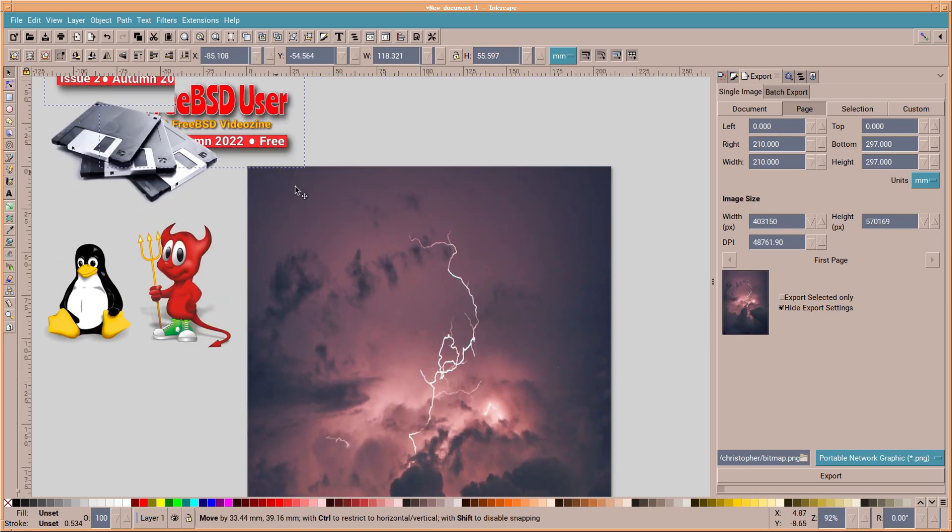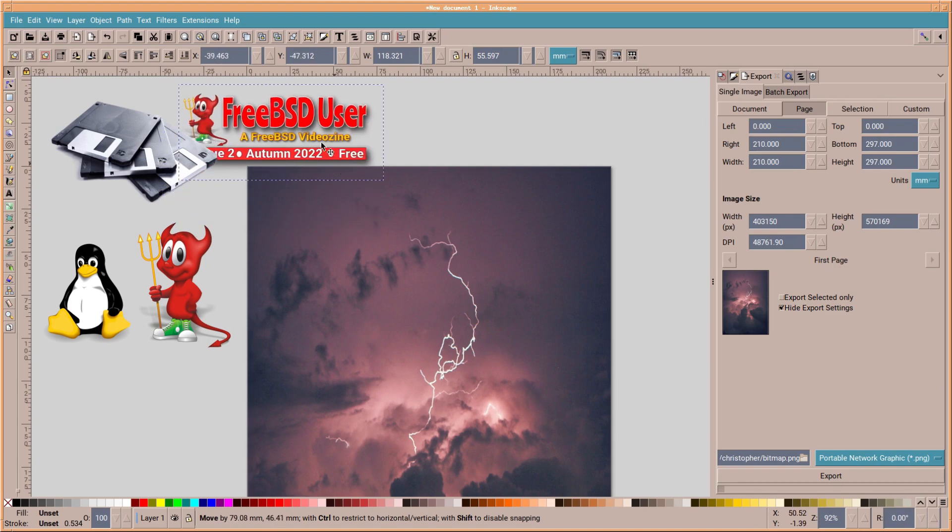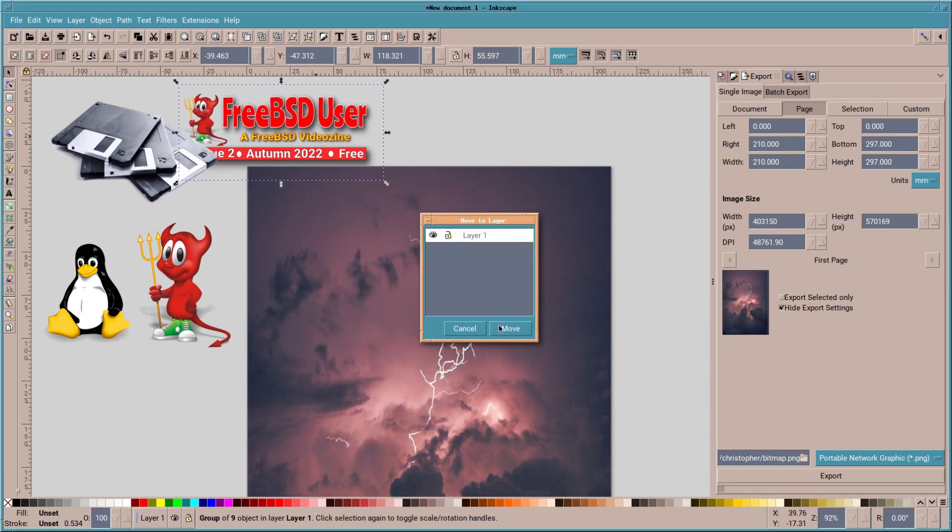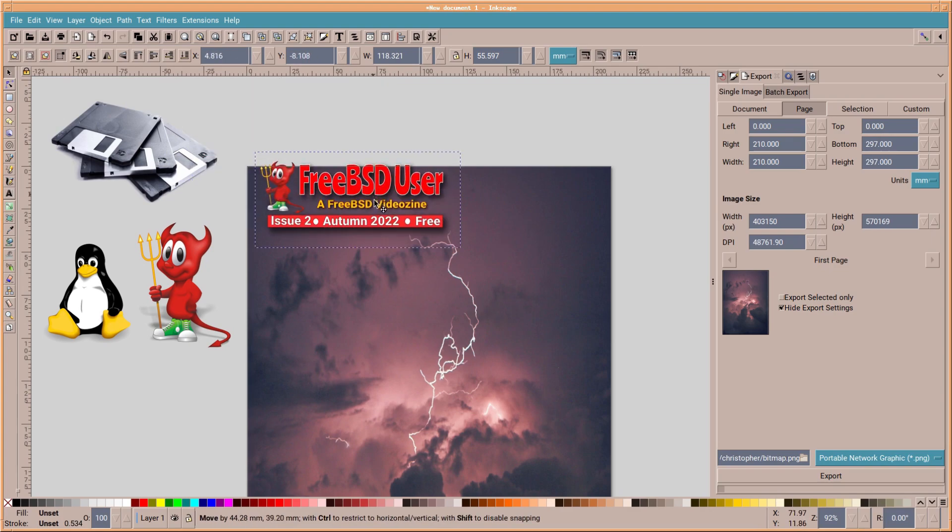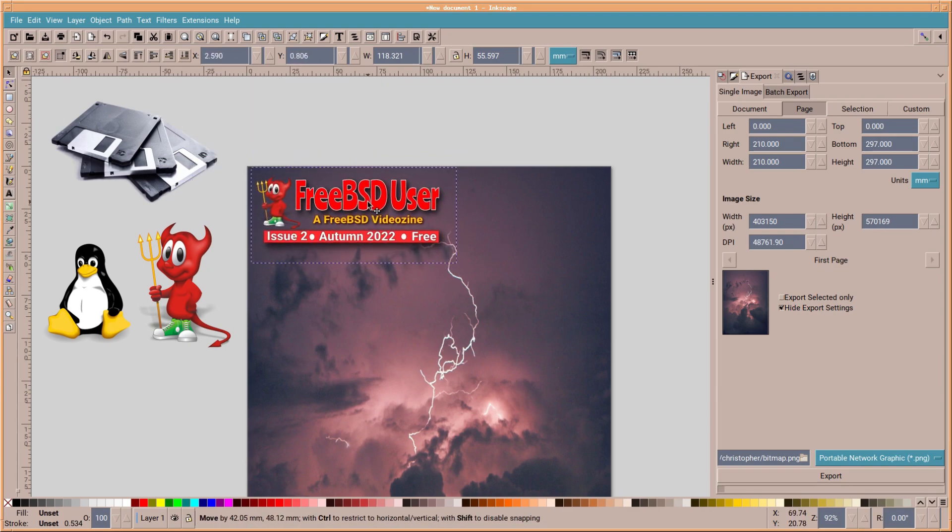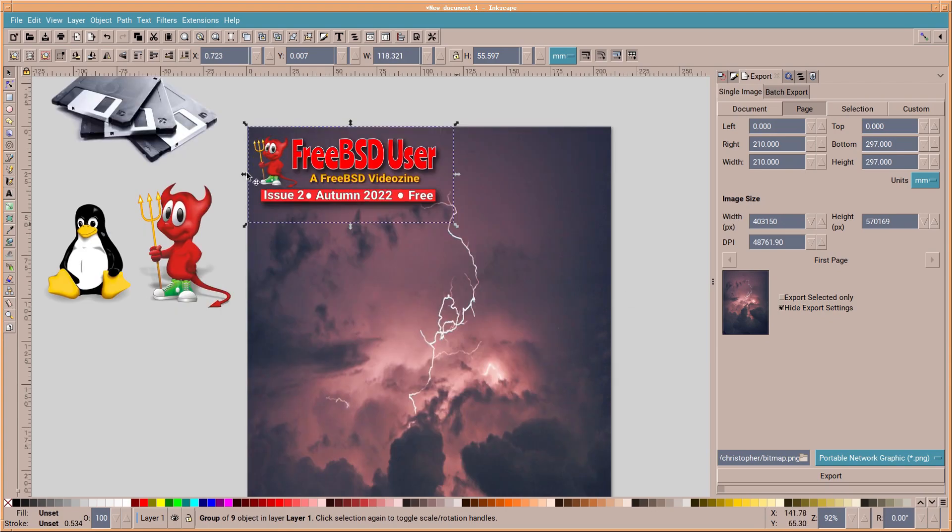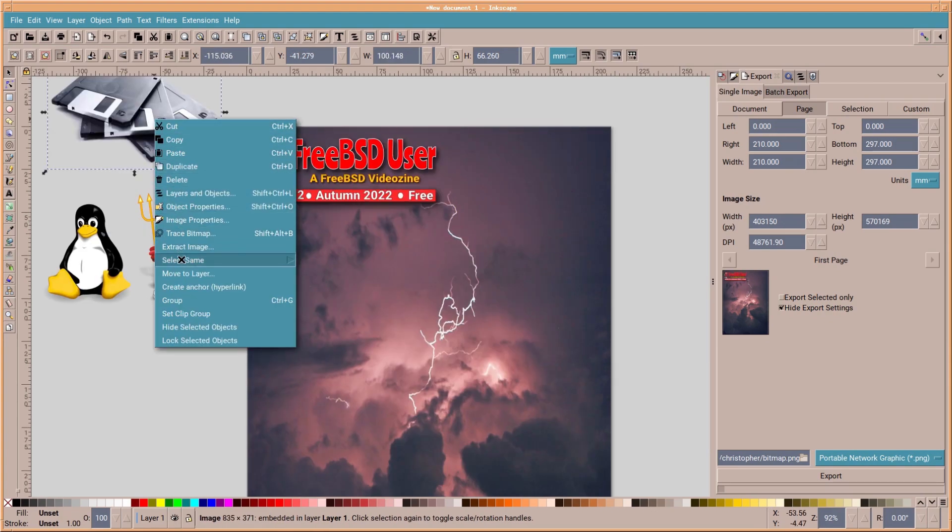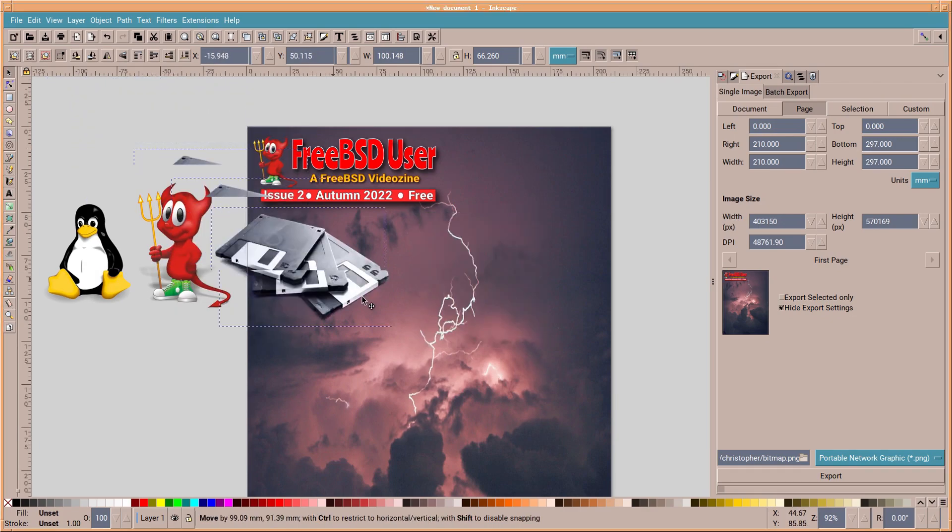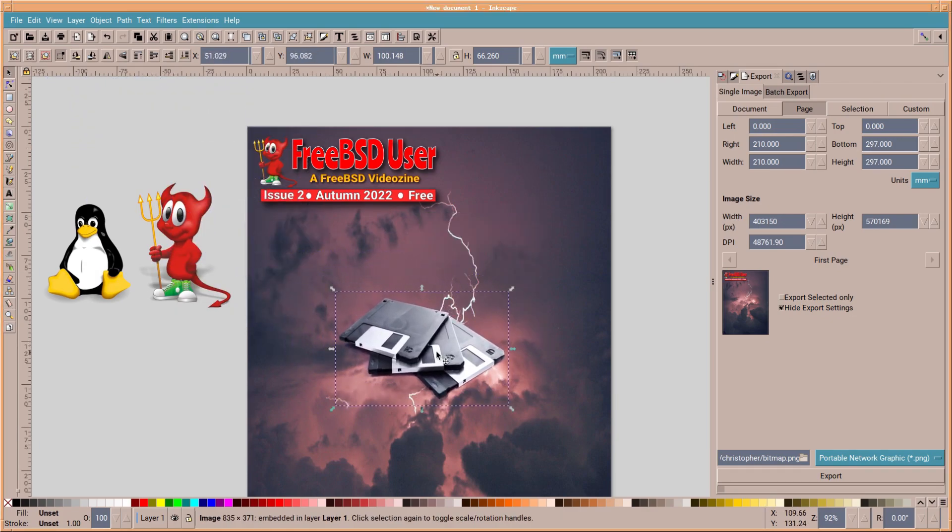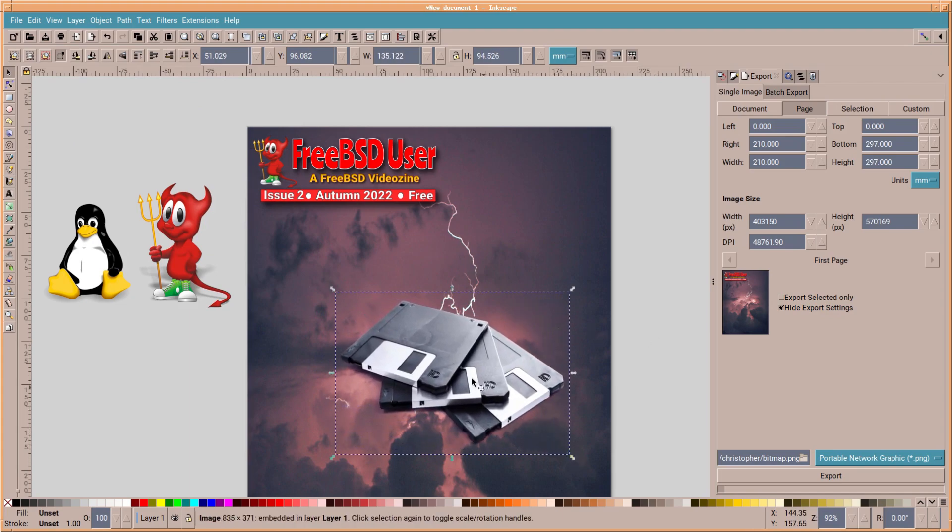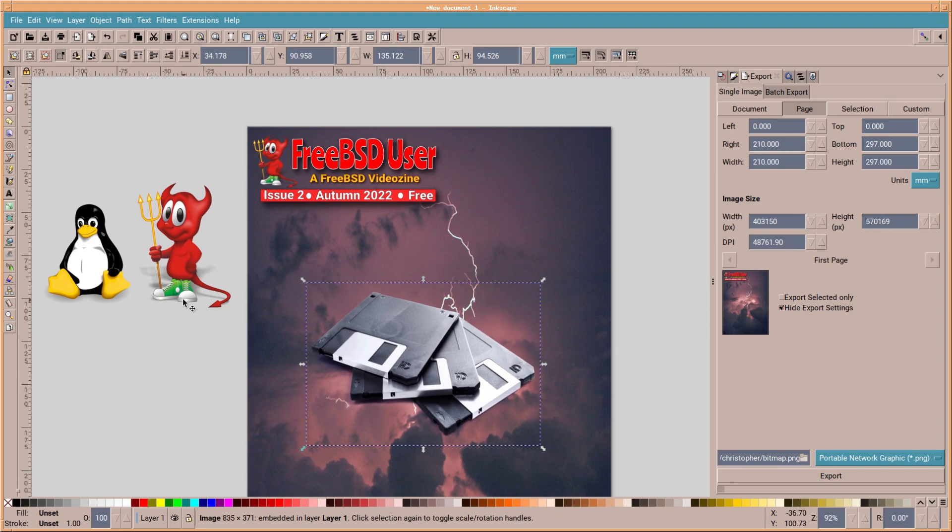FreeBSD user. So I'm just going to bring this up to the top layer. It's a FreeBSD video, available on my channel. And so we've got some disks. Arrange them there. And arranging a cover in Inkscape is actually really easy. It really is a drag-and-drop situation.